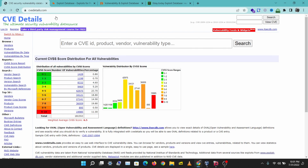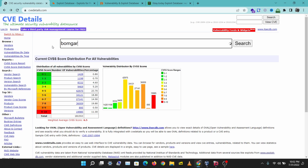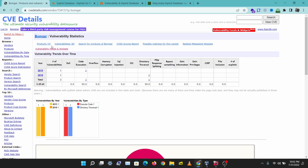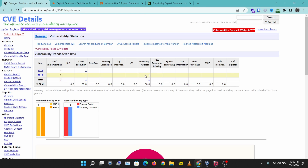The first tool to look at is CVE Details. Here we can search for a product, a platform, an application — any keyword related to the vulnerability you are looking for. One of the platforms I've come across recently while doing a pentest is Bonga, and if I search for Bonga here, it brings up a result of publicly disclosed Bonga vulnerabilities.